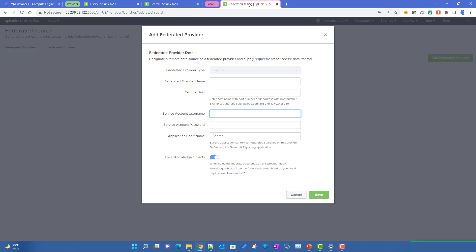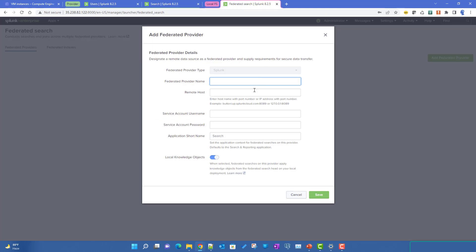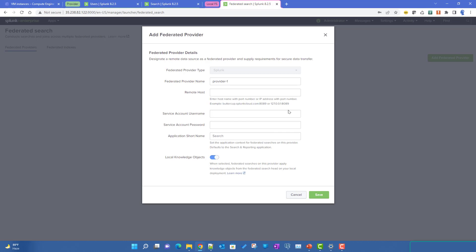Now let's go back to our local federated search instance and add the federated provider. We'll give it a meaningful name — 'provider one'. For the remote host, you provide the hostname or IP address followed by a colon and the port number. The management port 8089 is used here because behind the scenes federated search uses a federated endpoint to access the provider.